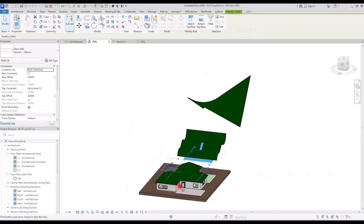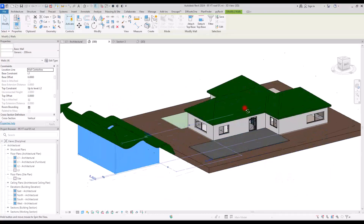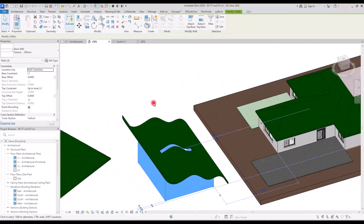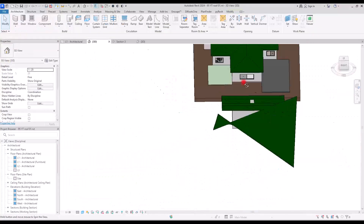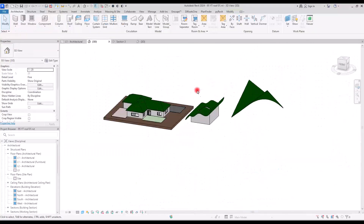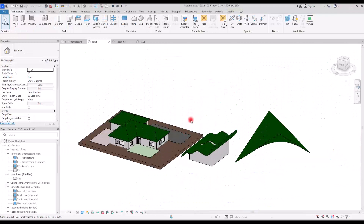Those are all the correct ways of creating roofs in Revit. Hopefully it was helpful — if you enjoyed it, please like and subscribe.